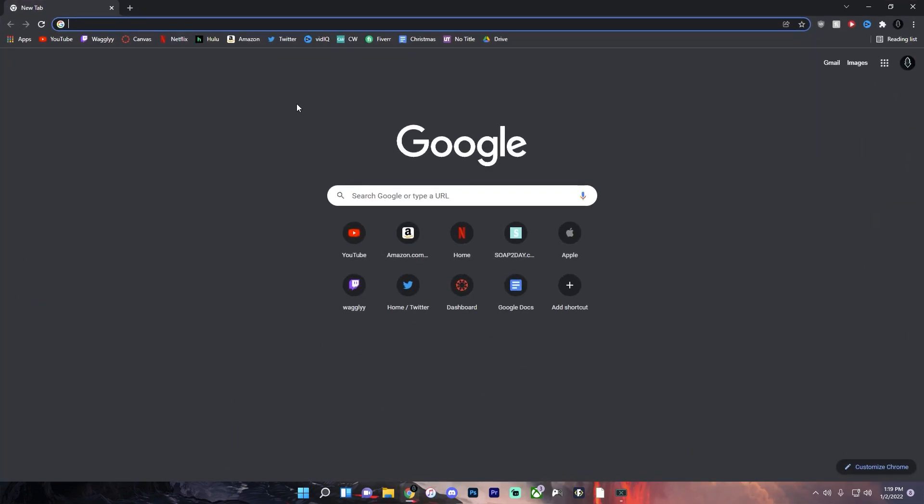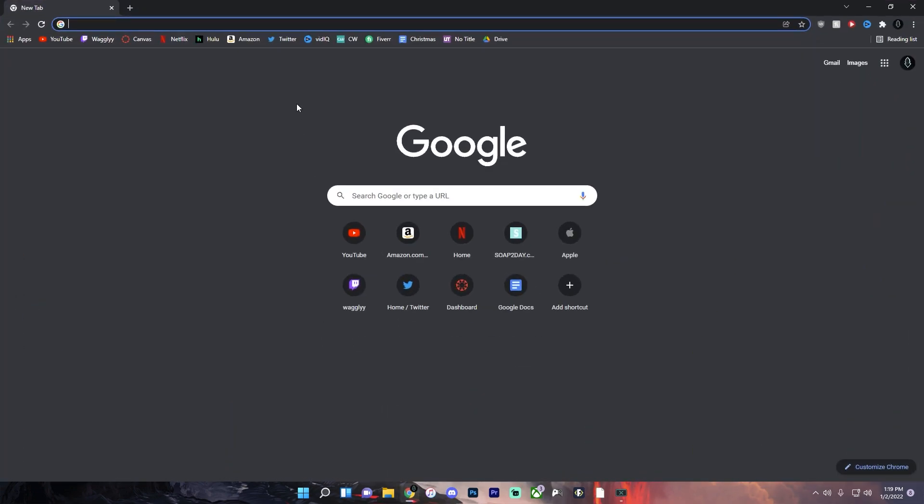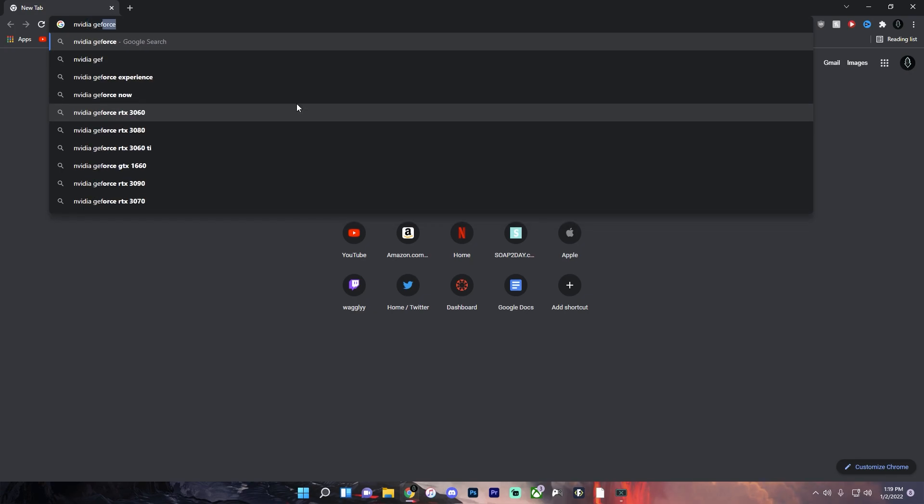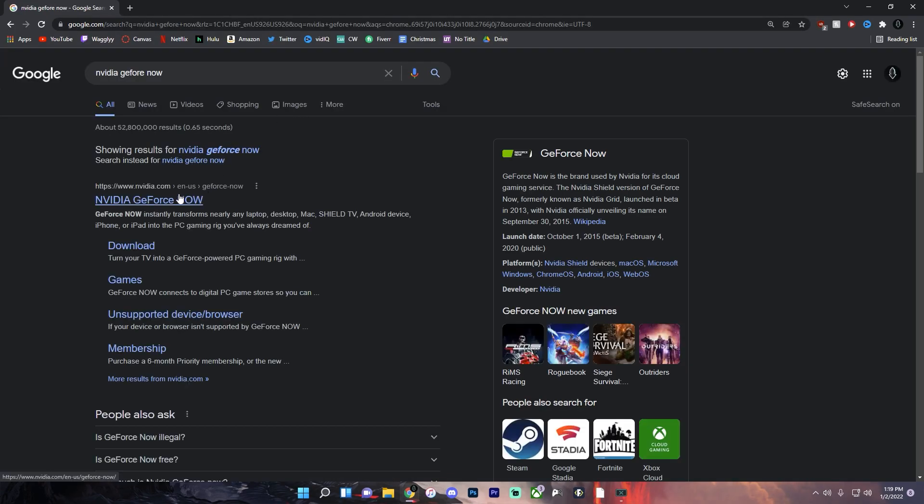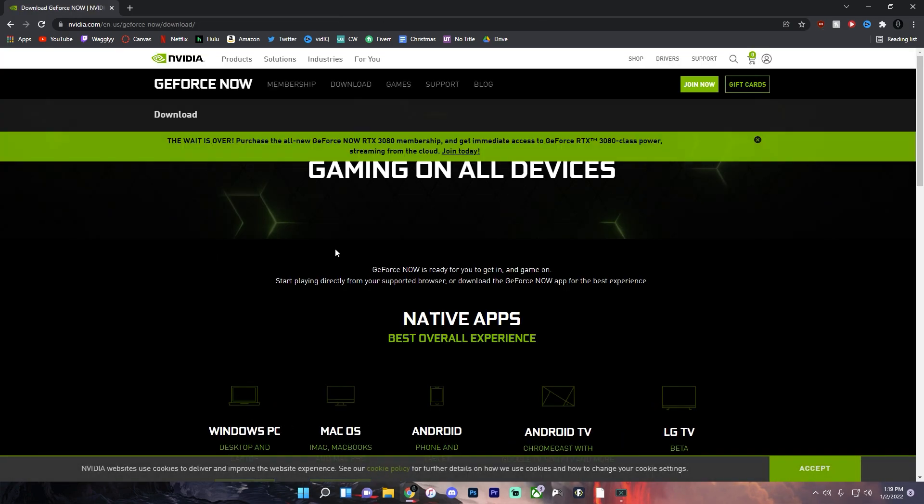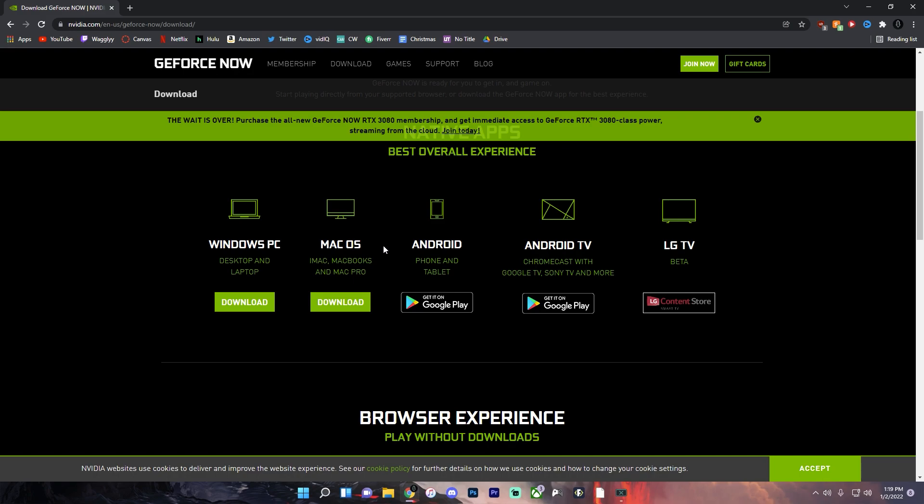You actually want to go into your browser and search NVIDIA GeForce Now. I'll leave a link in the description but you want to go to this download over here and download it for Windows or Mac.